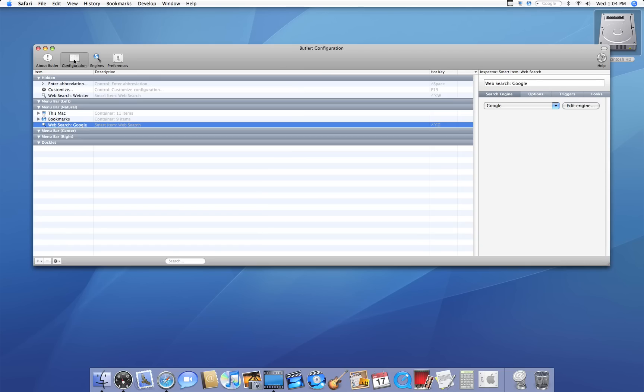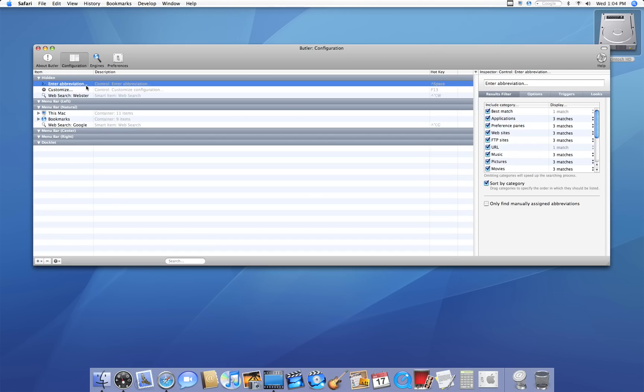Another cool thing is the function keys. Years ago on old Macs, each of the function keys could be programmed to do many things. They could be programmed to open something or quit something. However, when OS X came out, they completely removed that feature. Butler makes that feature available once again.